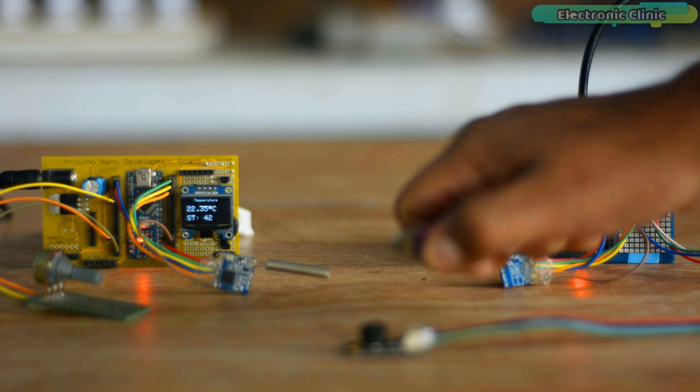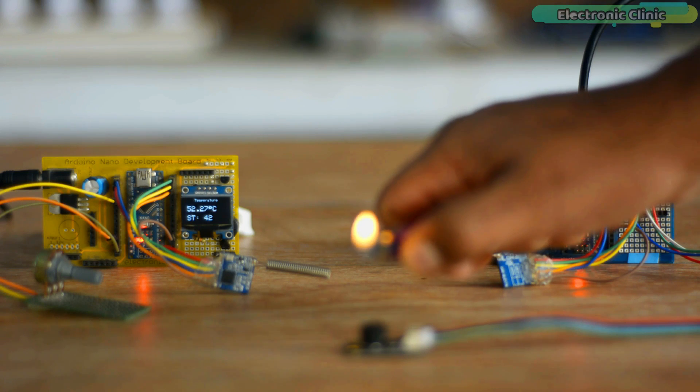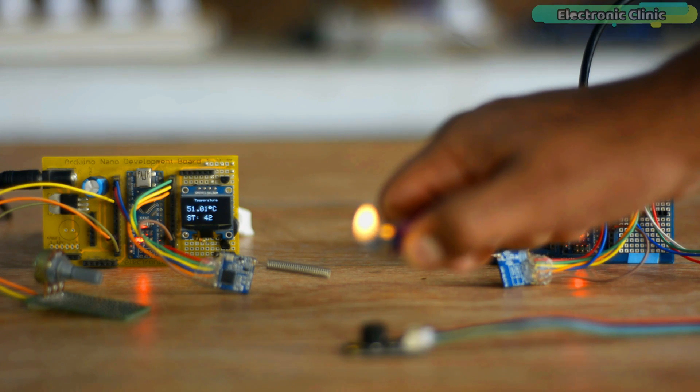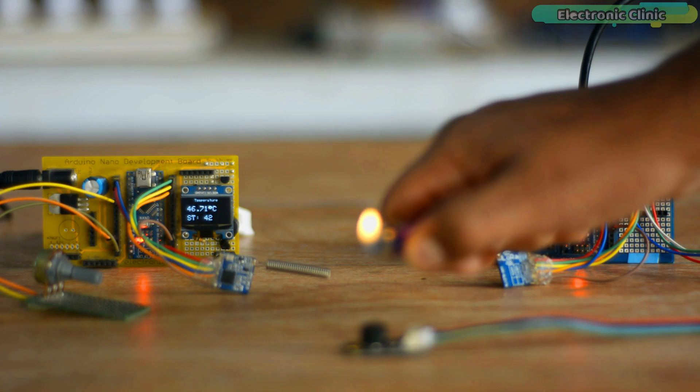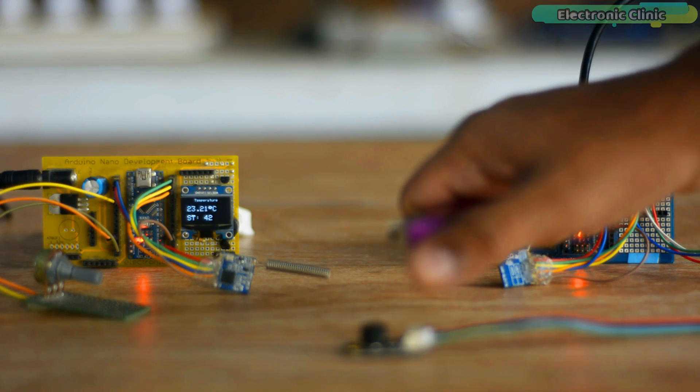You can see that each time when the temperature exceeds the set value, the buzzer is automatically turned on. Now let's go ahead and change the set value.